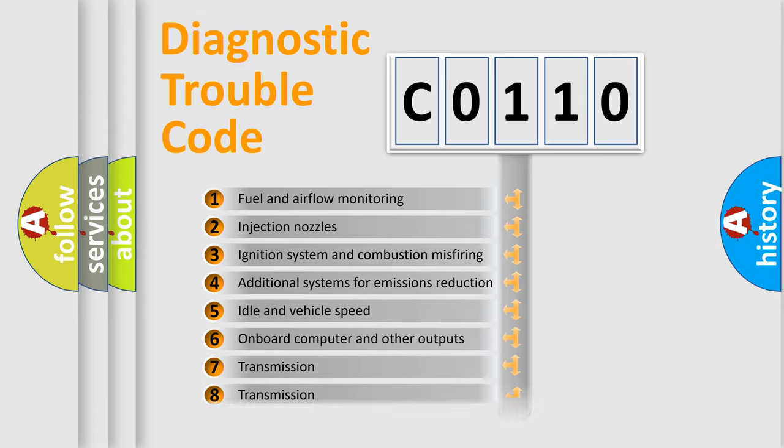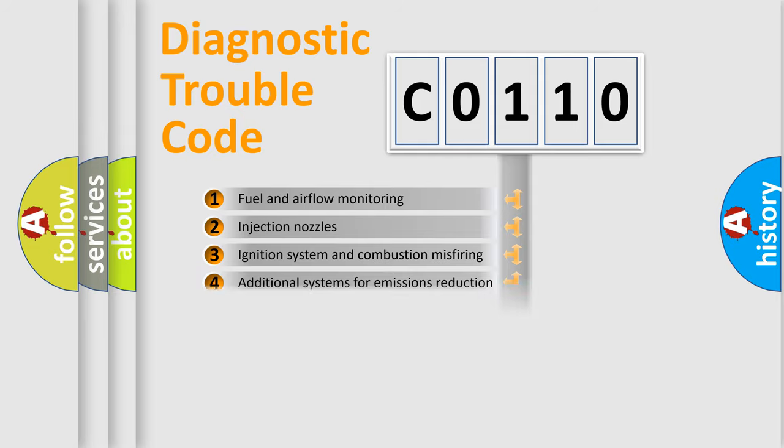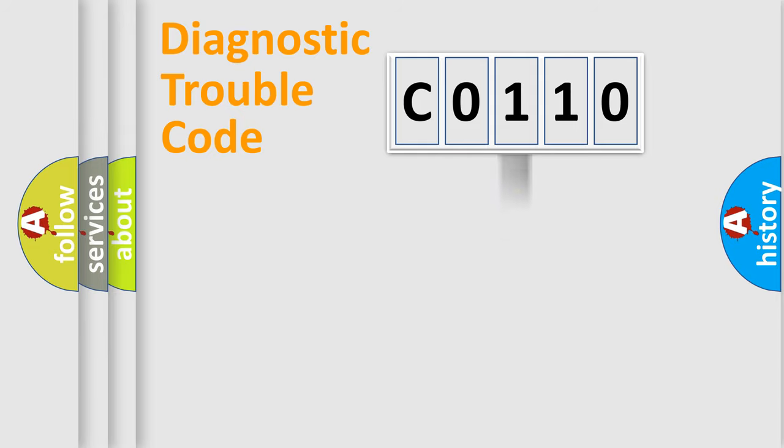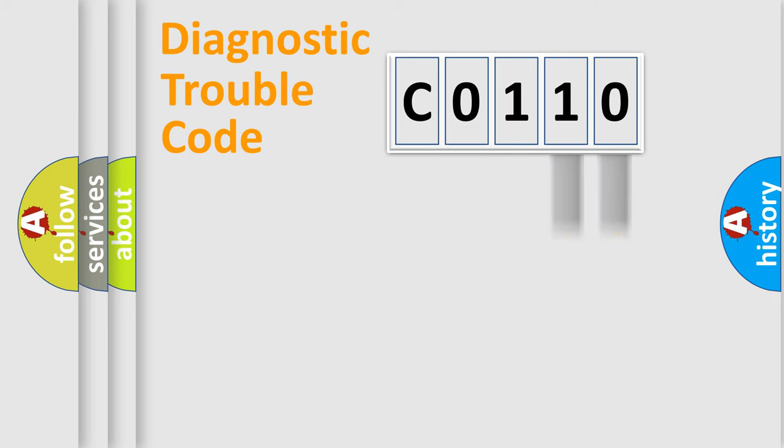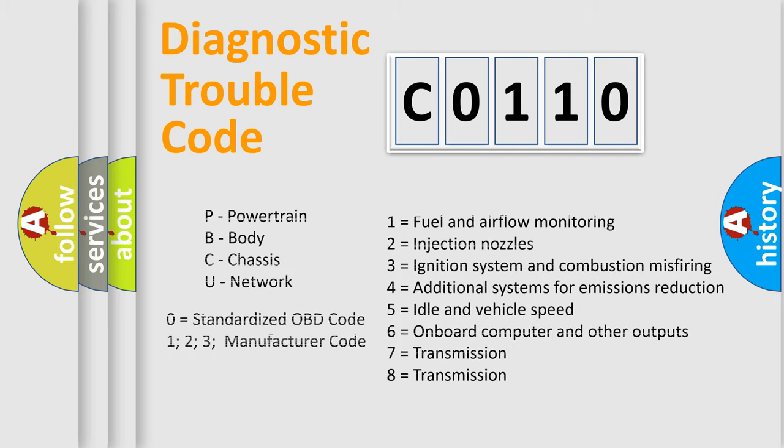The distribution shown is valid only for the standardized DTC code. Only the last two characters define the specific fault of the group. Let's not forget that such a division is valid only if the second character code is expressed by the number zero.